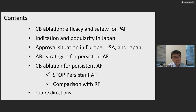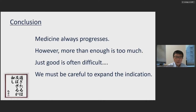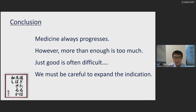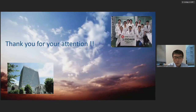I don't know about all future directions, but my conclusion is: medicine always progresses. However, more than enough is too much — as the Japanese saying goes, 'Sugitaru wa oyobazaru ga gotoshi' — just good is often difficult. We must be careful to expand the indication of balloon devices.